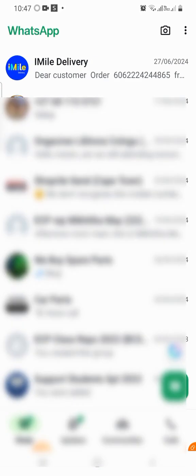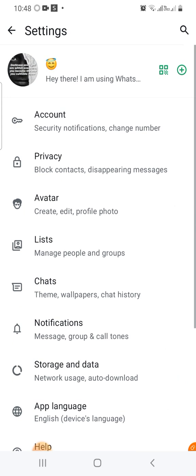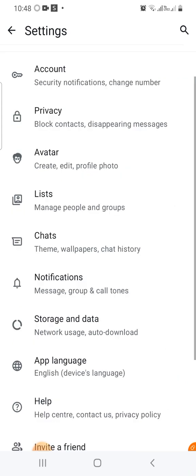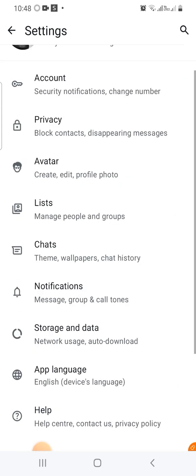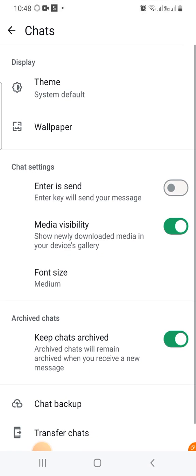Go to the three dots, tap on the three dots, tap on the Settings. You can scroll all the way down, you will find Chats. Tap on the Chats. You will see Chat Settings.